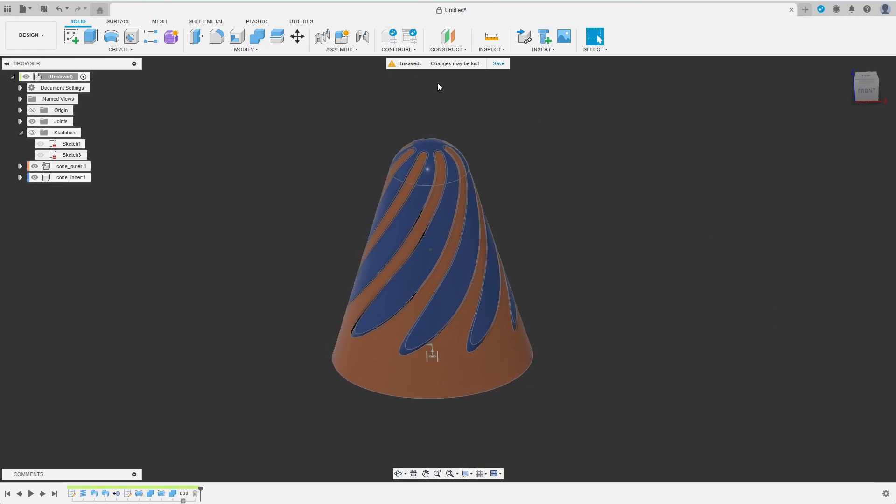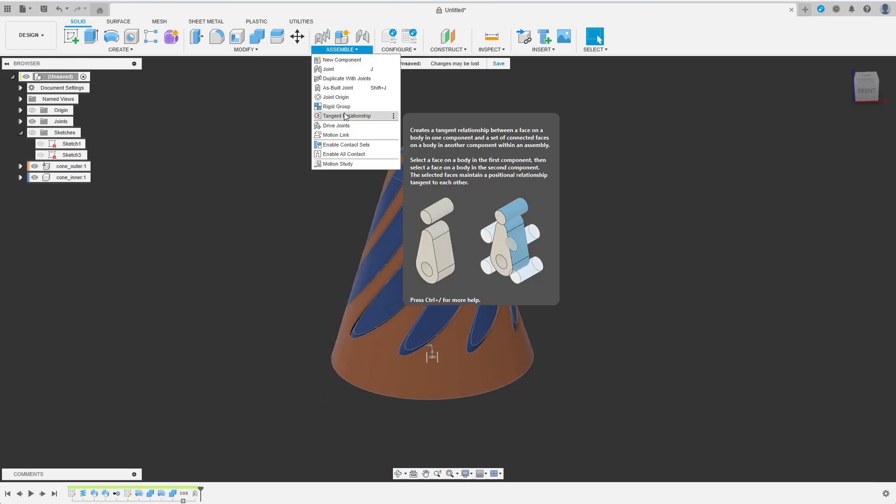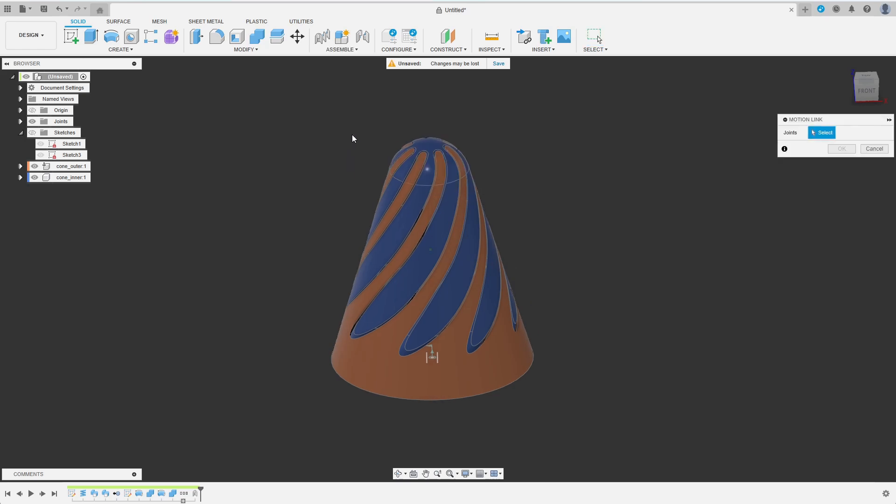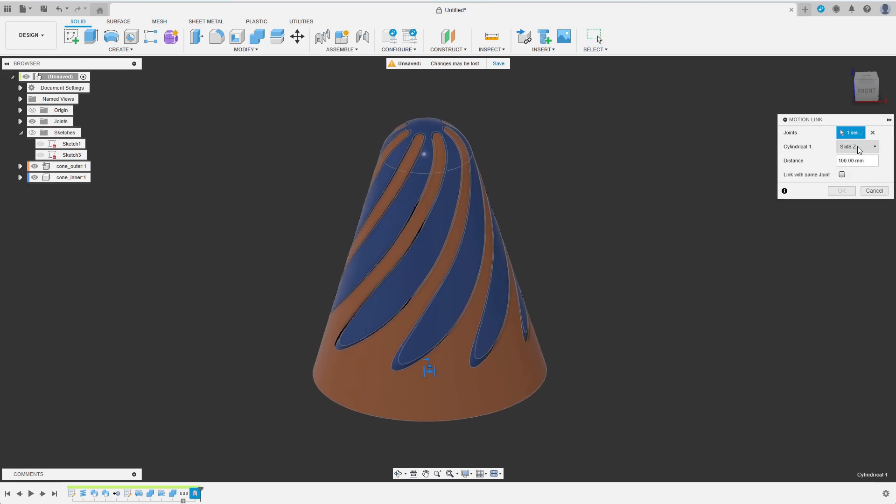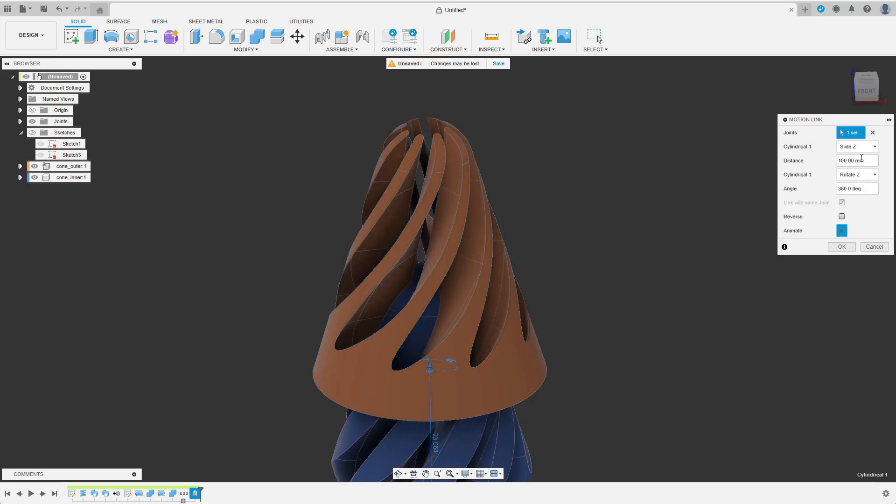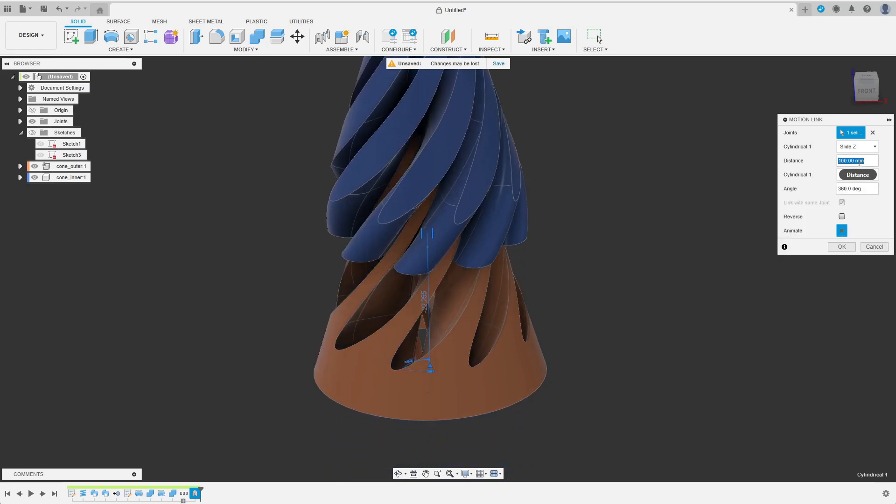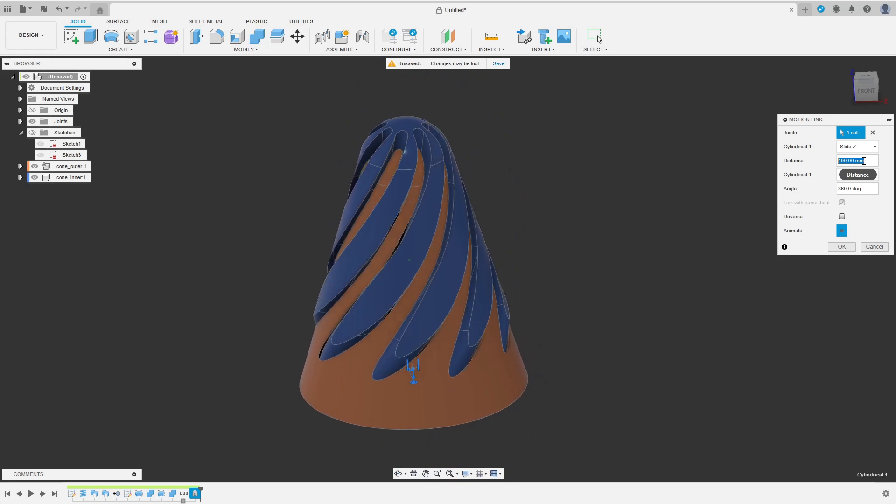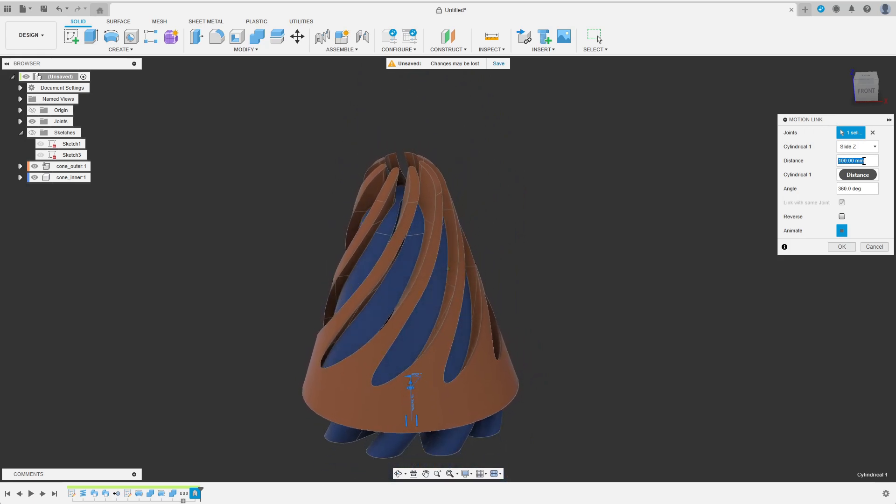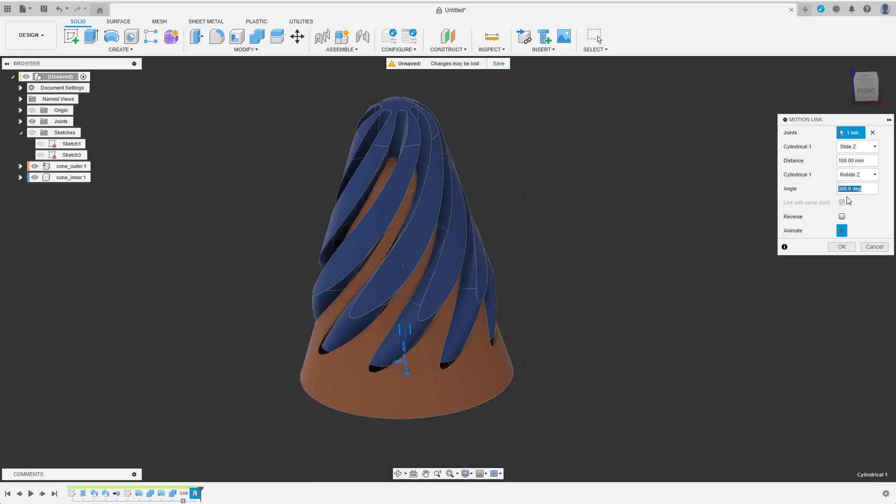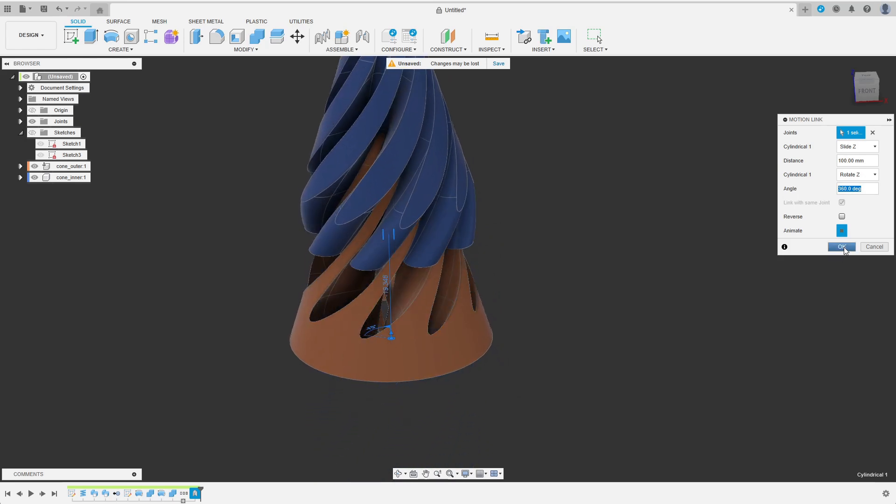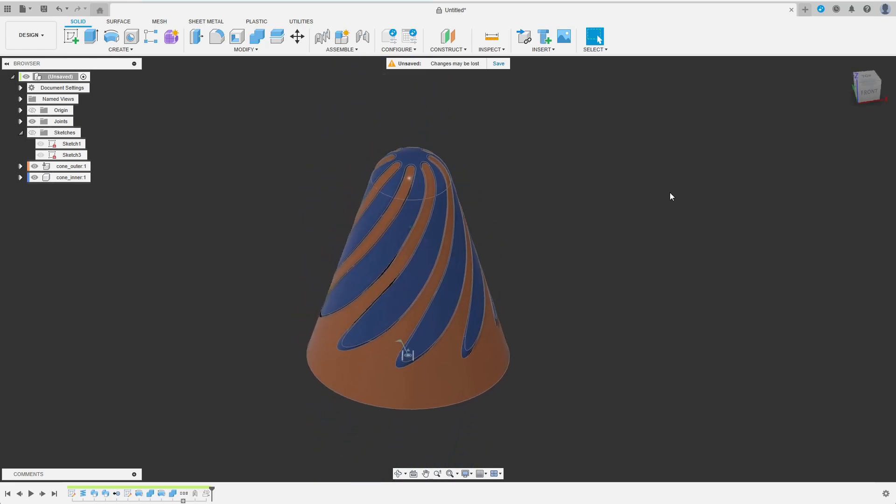What is left to do is to couple the two degrees of freedom using a motion link. I select the joint and then check Link with Same Joint. As Distance I enter the pitch of the initial coil which was 100 mm. The reference angle is set to 360 degrees. The animation shows that these values fit the geometry.